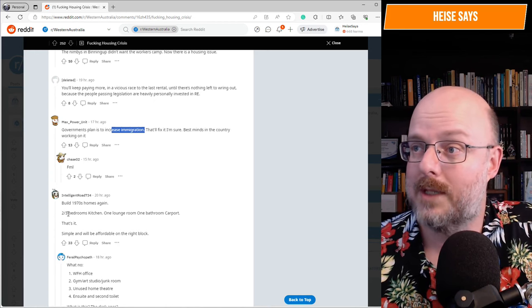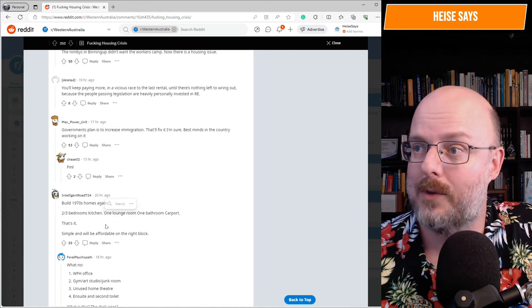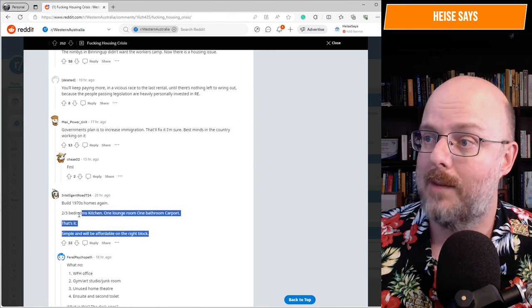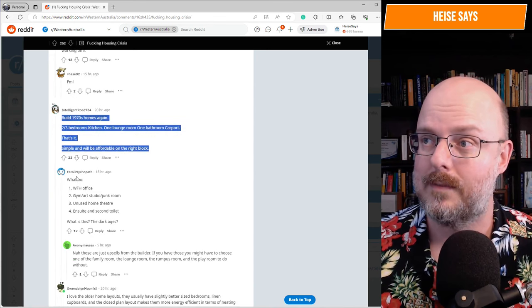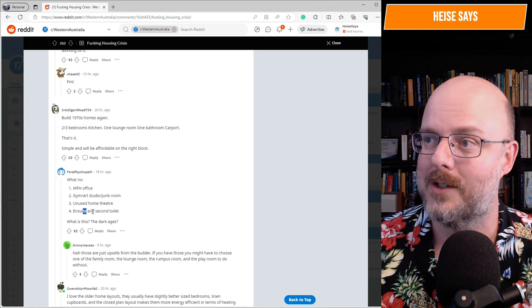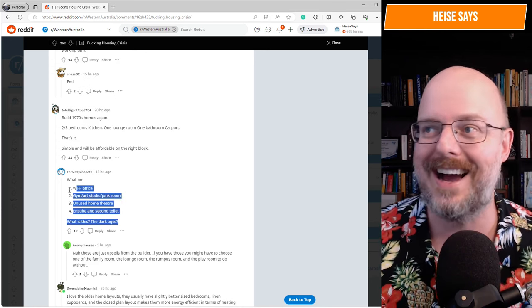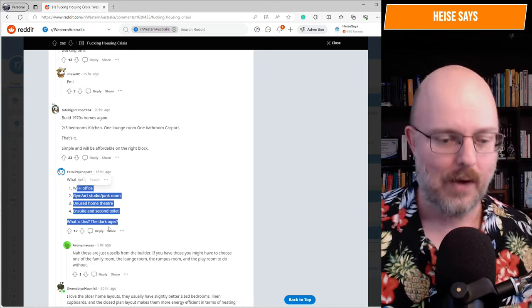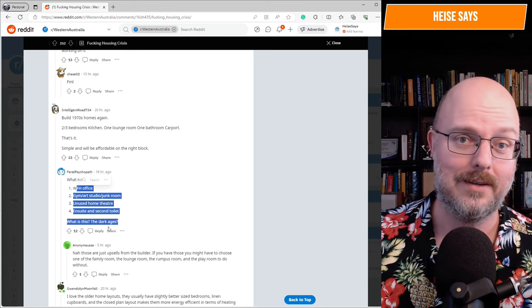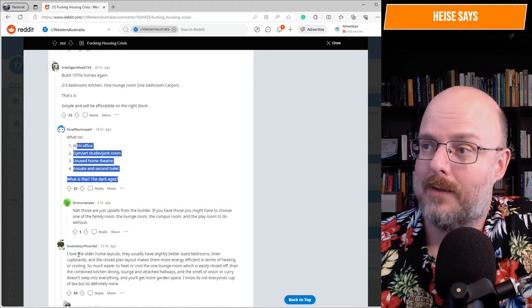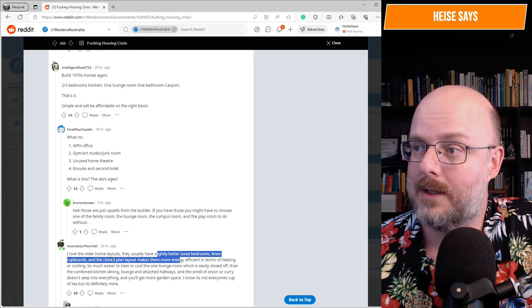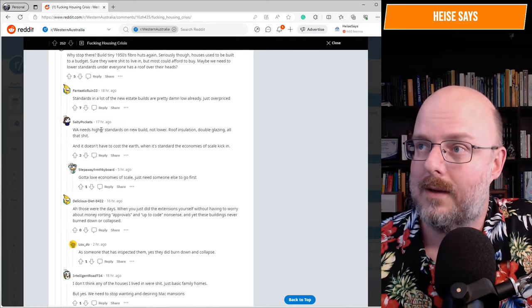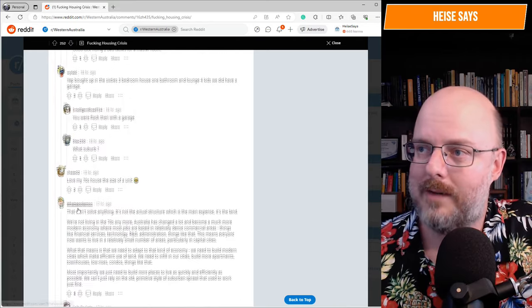Build 1970s homes. Again, two, three bedrooms, kitchen, one lounge room, one bathroom, carport. That's it. Simple. Will be affordable on the right block. I mean, yeah. But who's building them? No developer will build them. What? No work from home office, gym, home studio, junk room, unused home theater, en suite and second toilet. What is this? The dark ages. Well, that's the truth, isn't it? That's the truth. That's that... We've looked at that on the channel at housing from ages back. They were much cheaper and much more affordable. I love the older home layouts. They usually have slightly better sized bedrooms, linen cupboards and closed plan. What else? What else are people saying? They're all reminiscent about the 70s.